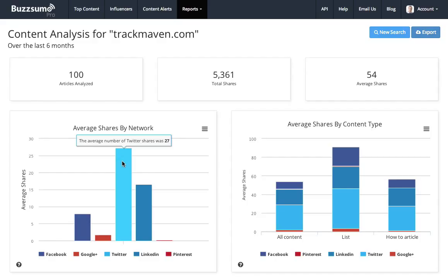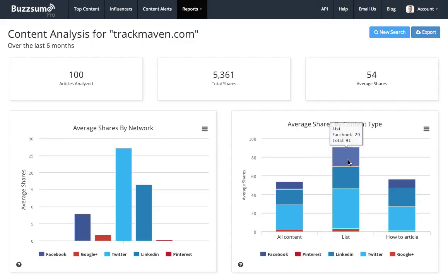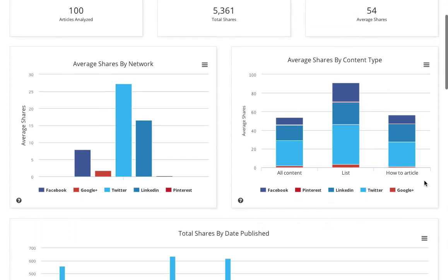Most of the sharing is taking place on Twitter, a little bit on LinkedIn, and in terms of content types, list posts—posts that begin five ways—are doing better for them than their how-to articles.